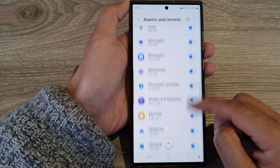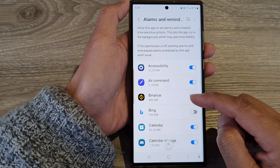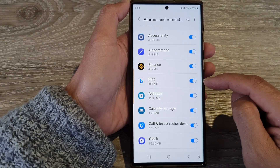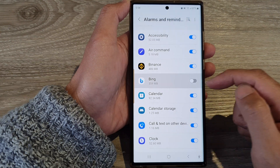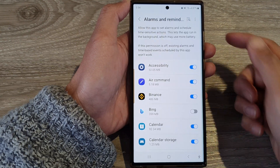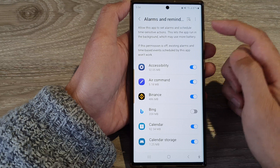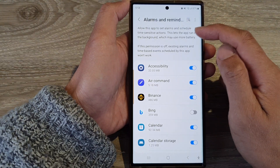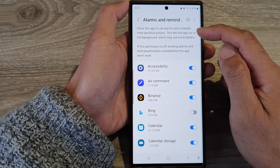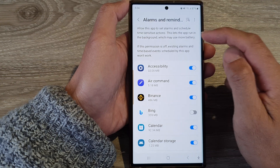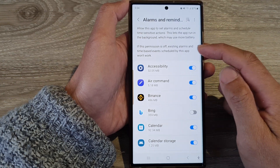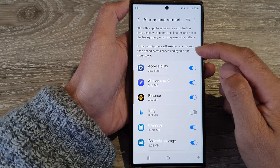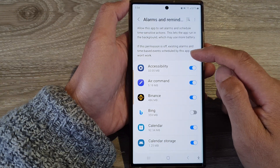Now in here is a list of apps that you can change. So let's say if you want to change Bing, you can tap on that to switch it on or turn it off. This feature allows the app to set alarms and schedule time sensitive actions, and it lets the app run in the background which may use more battery. If this permission is off, existing alarms and time-based events scheduled by this app won't work.